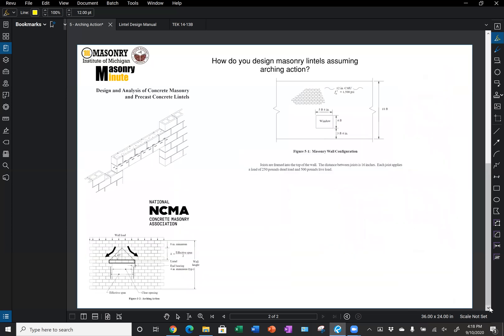NCMA also discusses this phenomenon in their Design and Analysis of Concrete Masonry and Precast Concrete publication, which is available for free on their website. They have a similar diagram here below, figure 3.2 arching action, where they show that 45 degree line. Where it intersects, we're just designing that lintel for the area within that projection, and we have to make sure we have sufficient height above our lintel to develop the arching action.